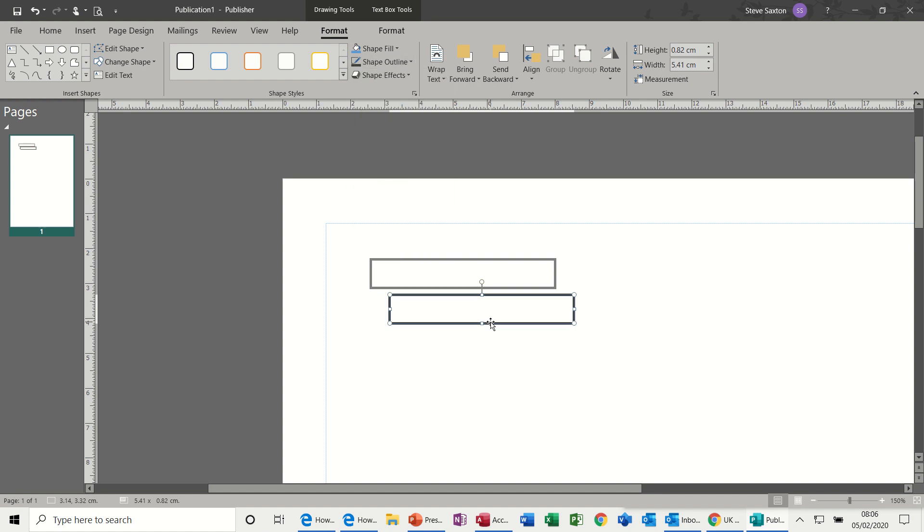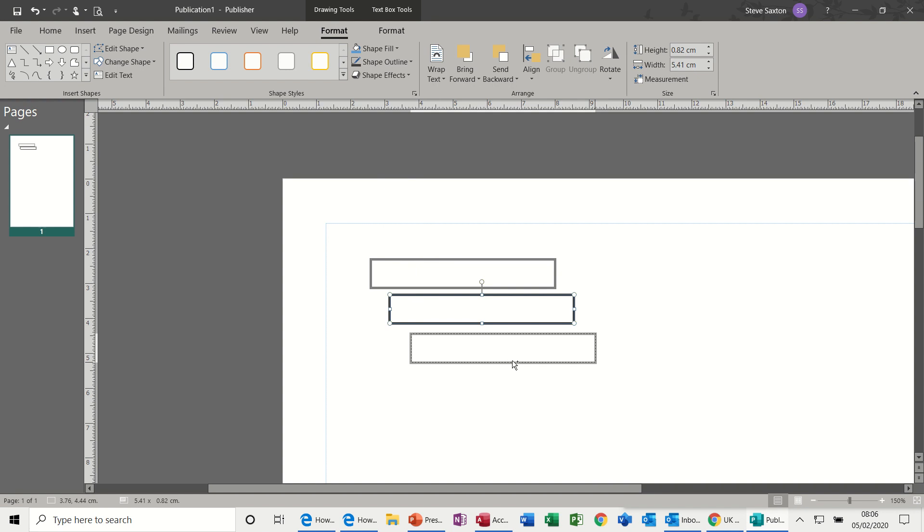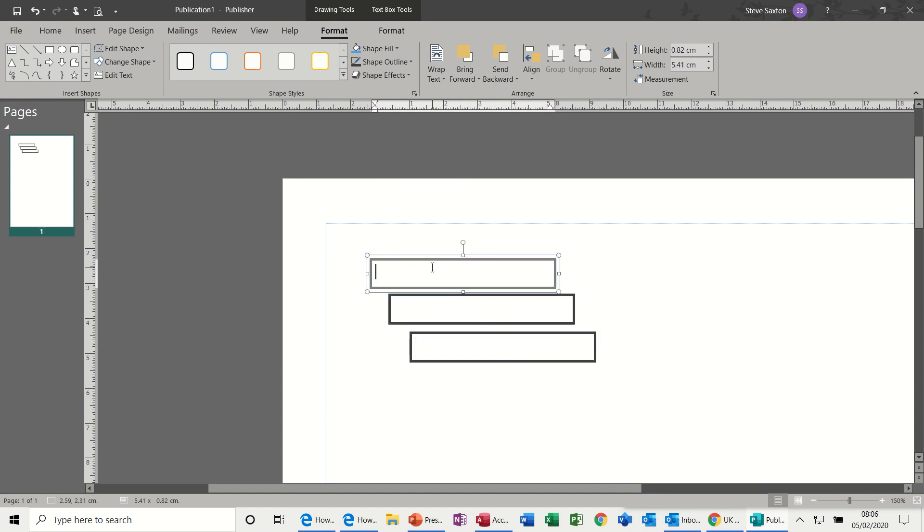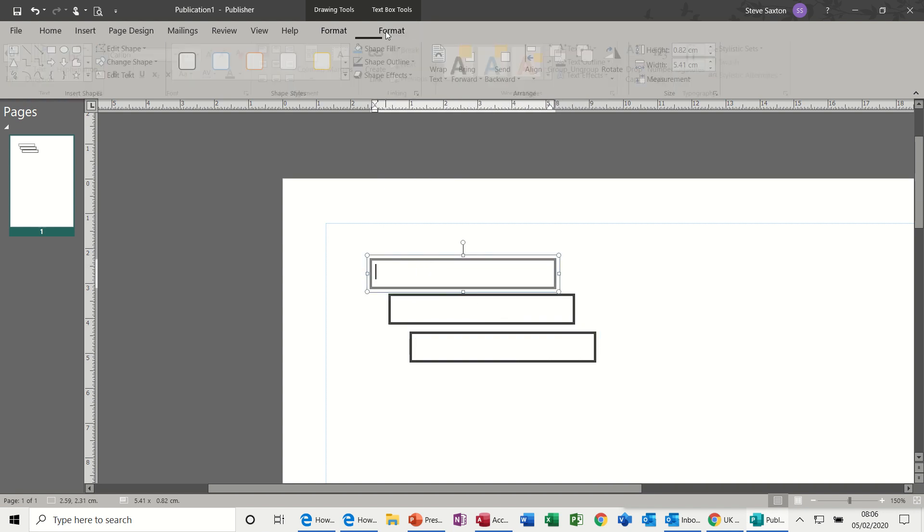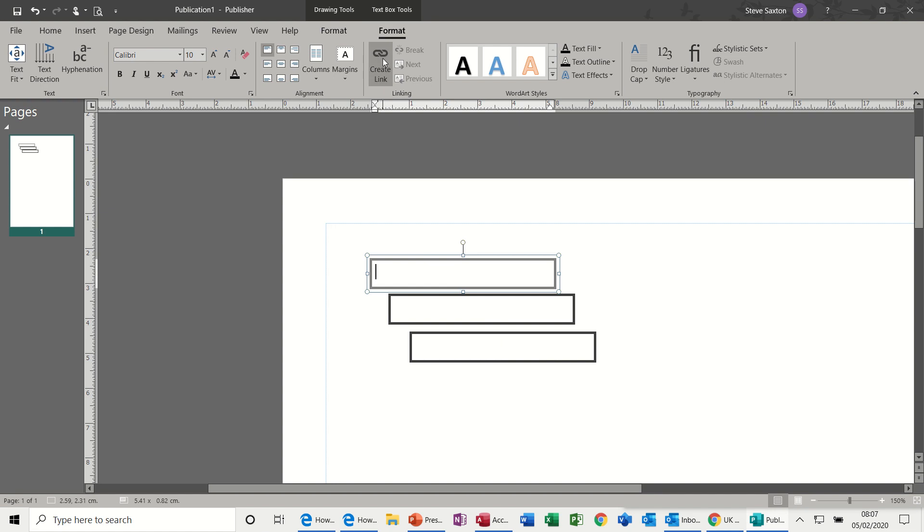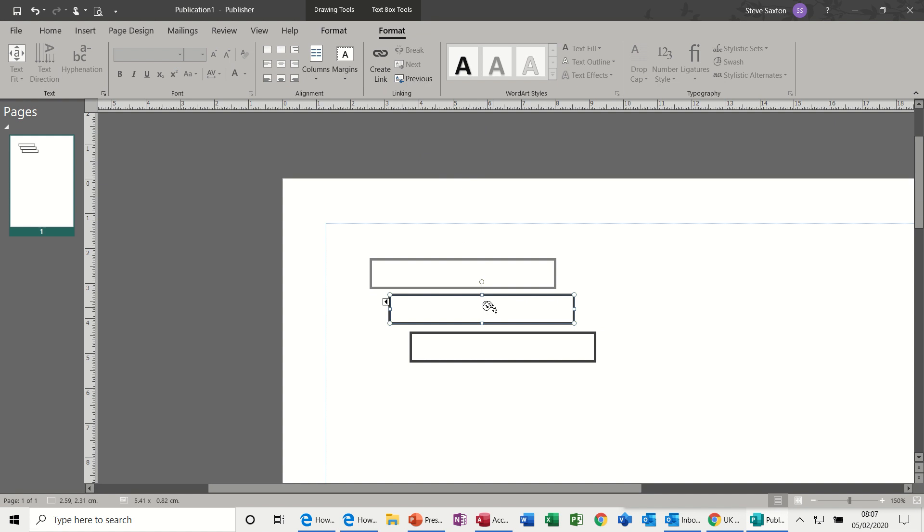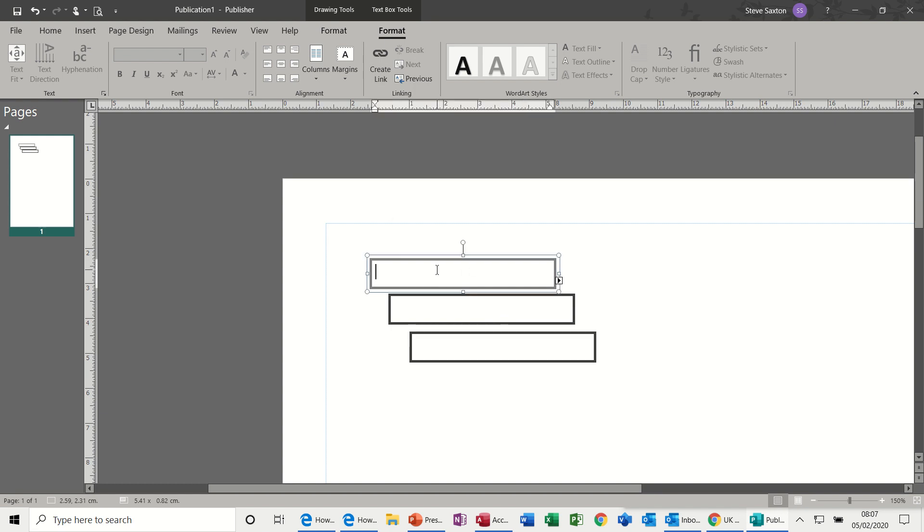Copy that one with my Control key. Now if I start in this box and go back to Format > Create Link, you get a little cup of coffee or tea—pour that into the second box. Then click into the second box, Create Link, pour that into the third box. That's how you create links.